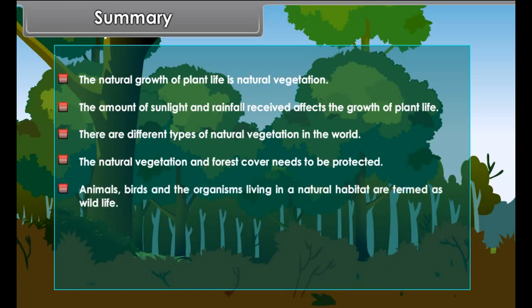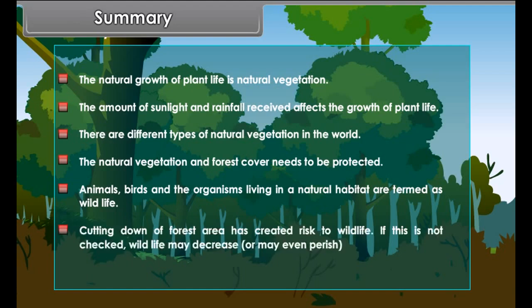The natural growth of plant life is called natural vegetation. The amount of sunlight and rainfall received affects the growth of plant life, and there are different types of natural vegetation in the world. The natural vegetation and forest cover need to be protected. Animals, birds and organisms living in a natural habitat are termed as wildlife. Cutting down of forest area has created risk to wildlife; if this is not checked, wildlife may decrease or even perish.